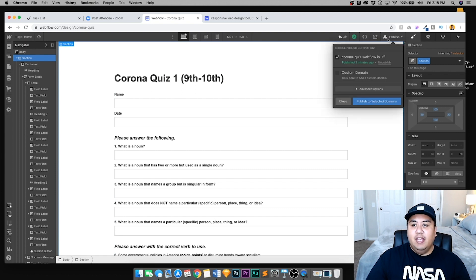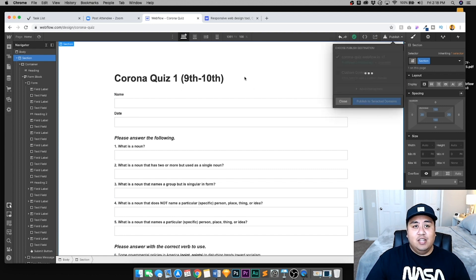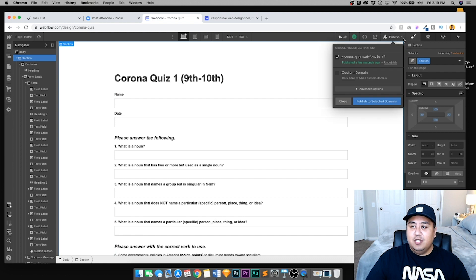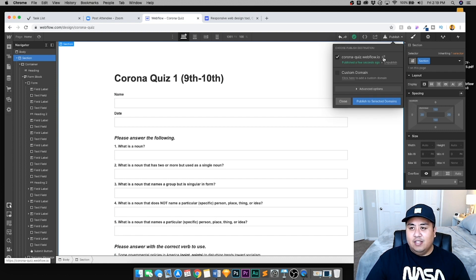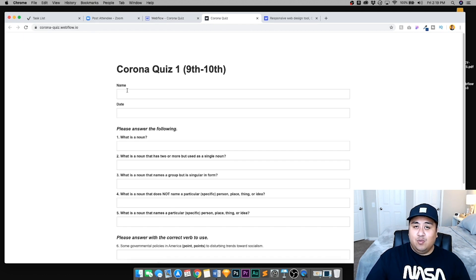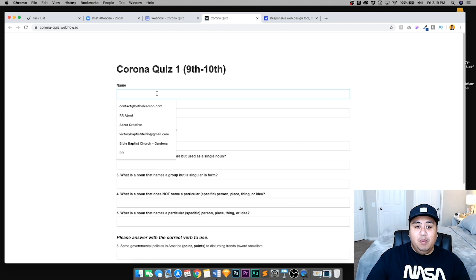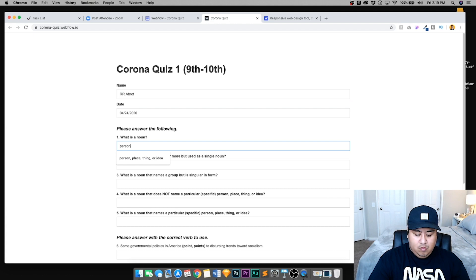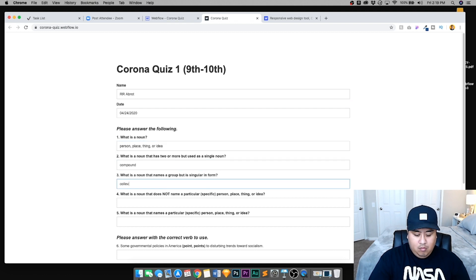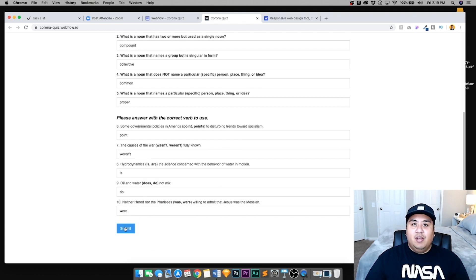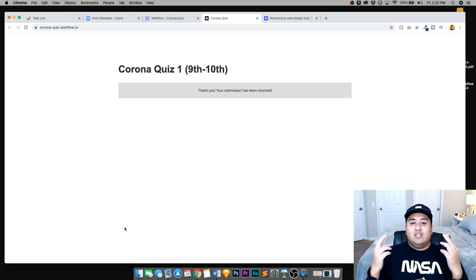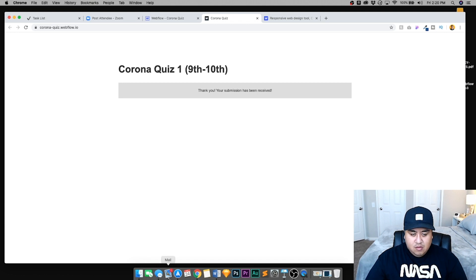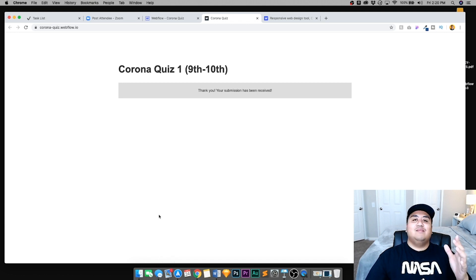We'll go ahead and hit publish and let's try our quiz out. I have all the answers already. Click publish and then go to this part right here, this arrow, and you're going to get to the website. Here we go. I'm going to take this quiz and then we should receive an email with the name, the date and the answers. Here we go. We're going to click submit. Fingers crossed. Let's see if it works. Thank you, your submission has been received. There you go.